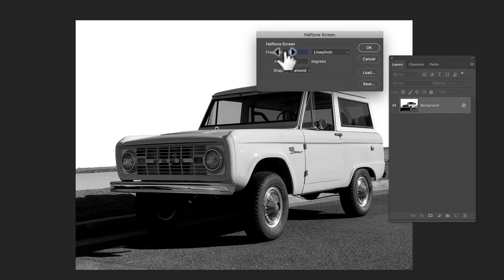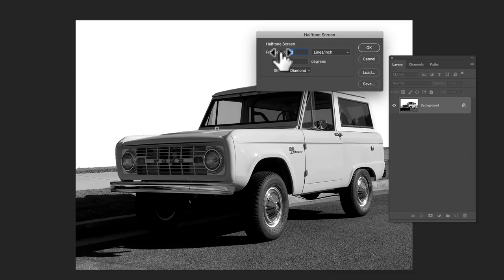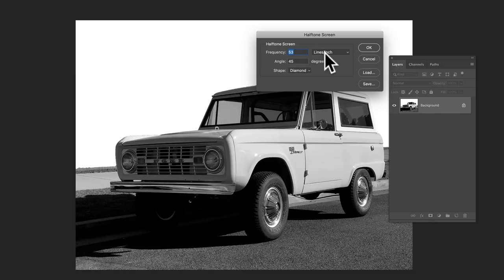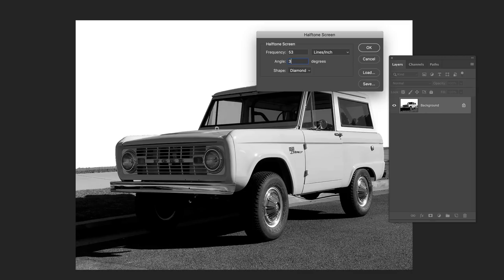And here is, here's the thing with the size of the dot. So the frequency, that's 53 lines per inch and angle 45. You can do kind of whatever angle you want.